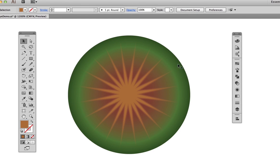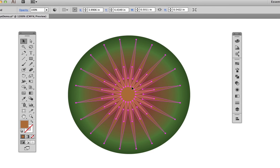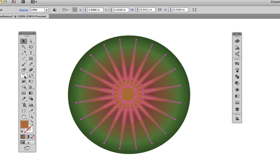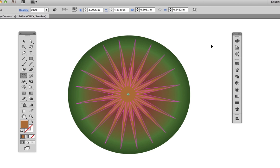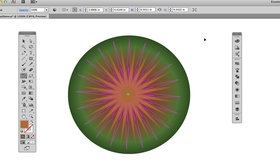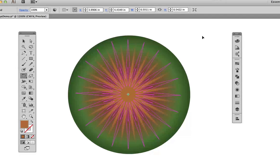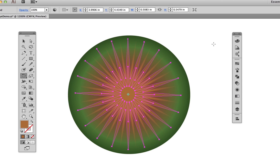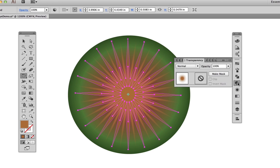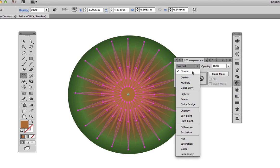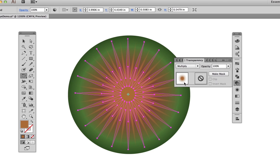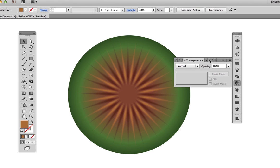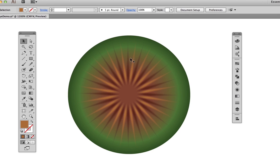To add a more interesting variety of colors to the iris, select the starburst, copy it, and paste it in front, Command-F. Then select the Rotation tool, click to the right, and drag to rotate the second star in between the arms of the first star. Then move over to the Transparency panel and set the blend mode to Multiply. Deselect it and see a rather nice looking stylized iris without a whole lot of work.